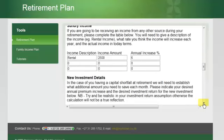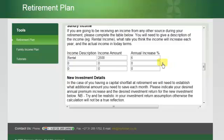We make provision for you to take into account other sundry income. It could be a spouse's pension, consulting fees, a work-from-home income — any number of things. In this case, we've chosen to use a rental from a garden flat, currently being let for 2,500 Rand per month with annual escalations of 6% per annum.